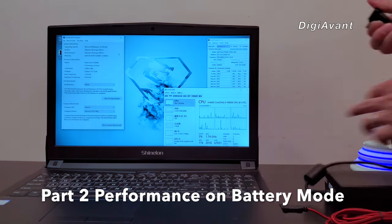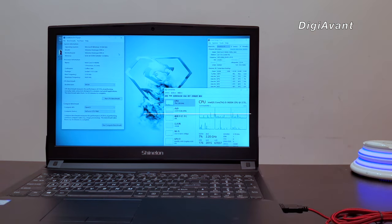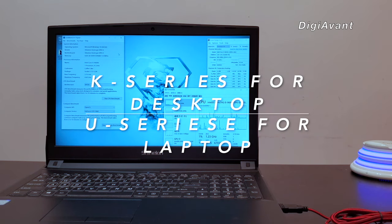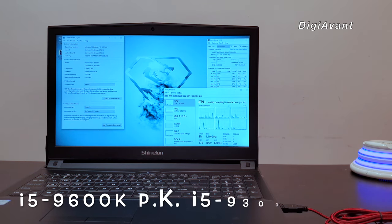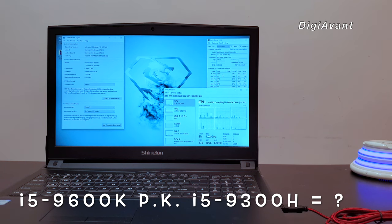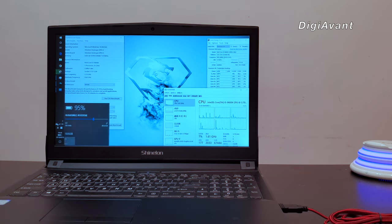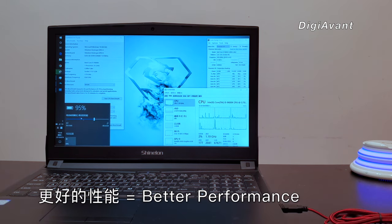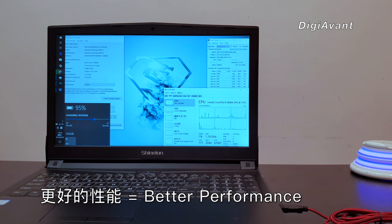We removed the power brick. In the old days, that's the key difference between desktop CPU and mobile CPU in the laptop. Sometimes, desktop CPU performs worse but takes more juice. Let's see if Intel 9th Gen desktop CPU can make a difference this time. We set the battery profile at better performance, and we can see that the battery level is at 95%.